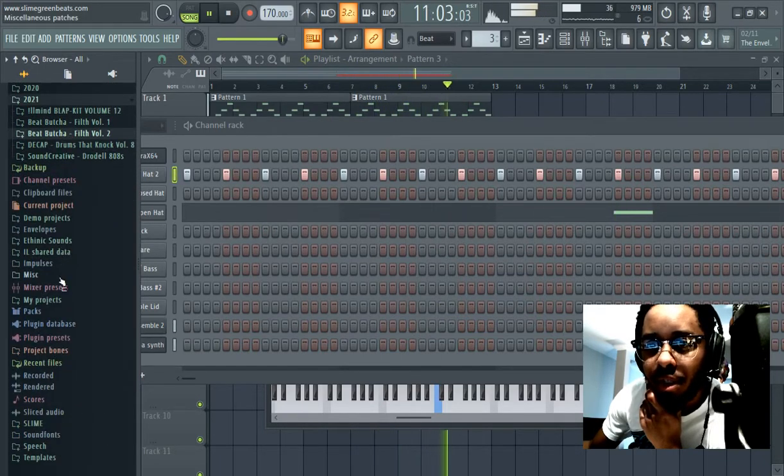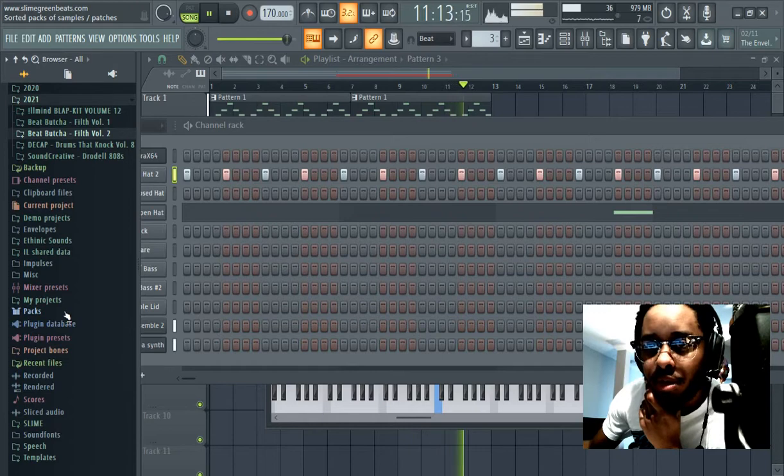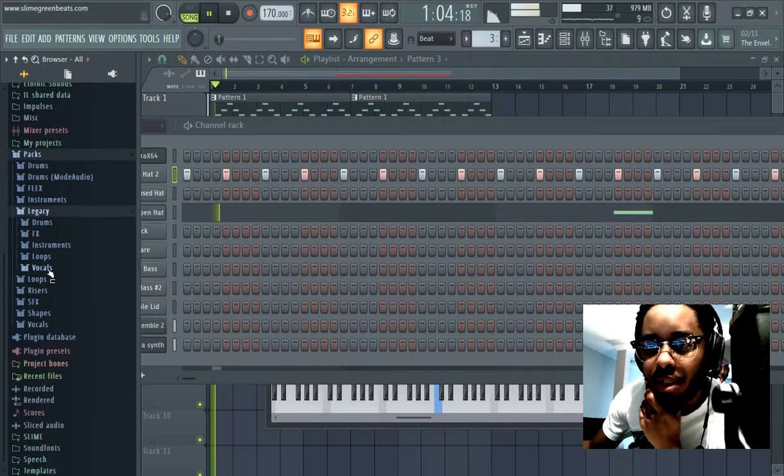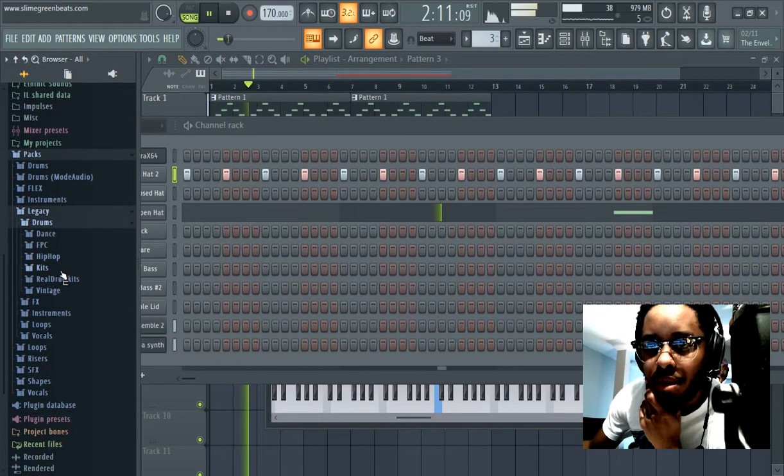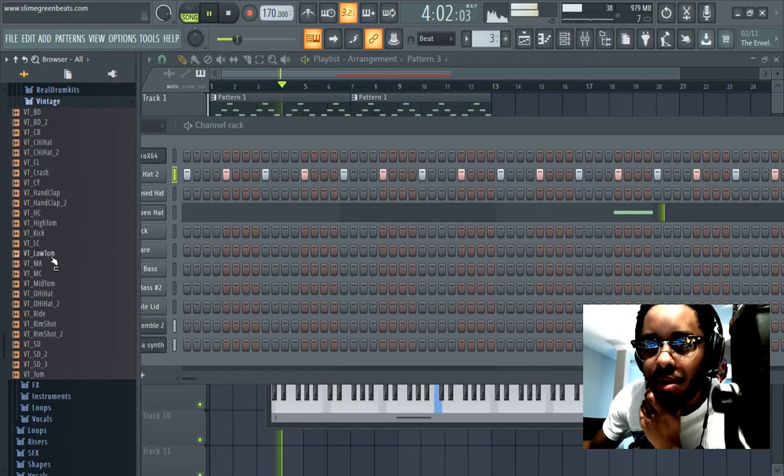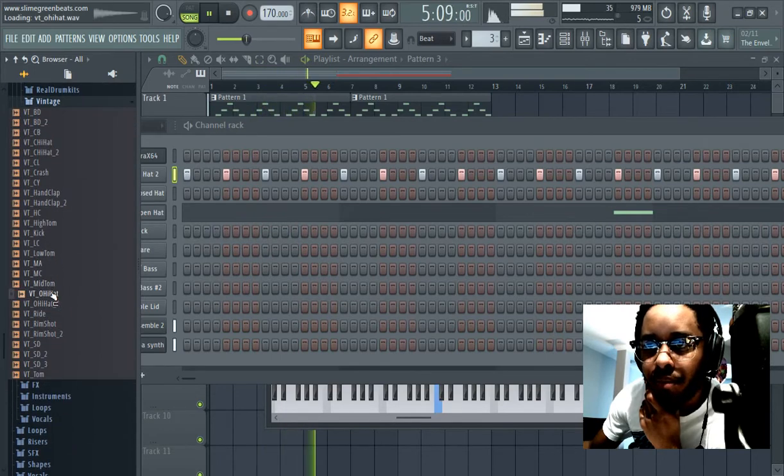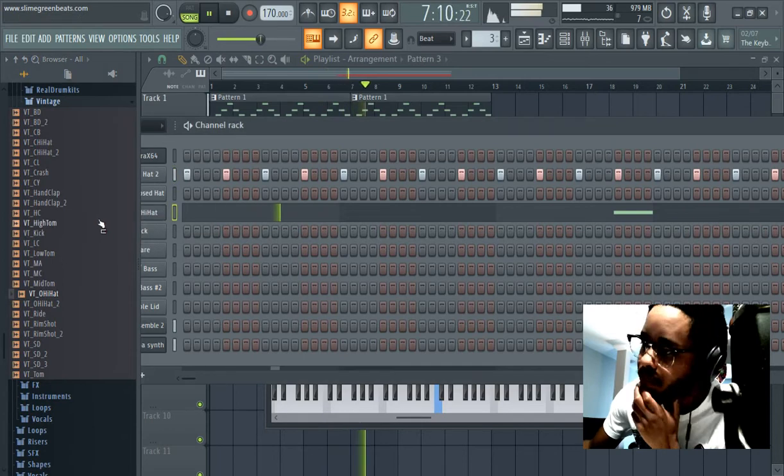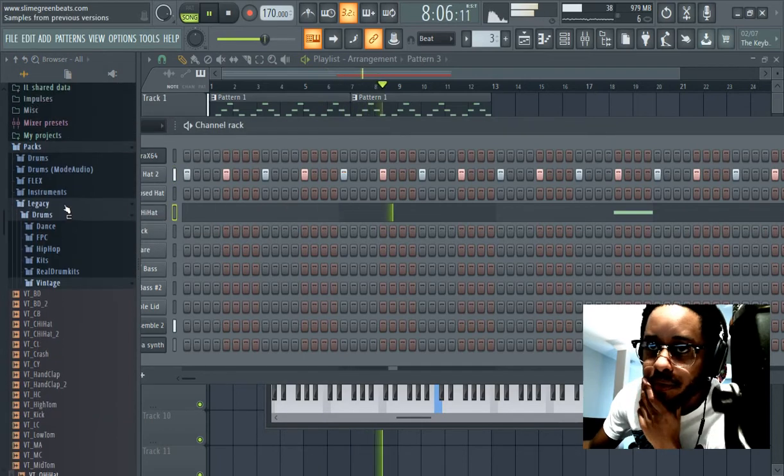...you can go to PAX legacy drums. Vintage has a neat little one here. It probably doesn't fit perfectly.